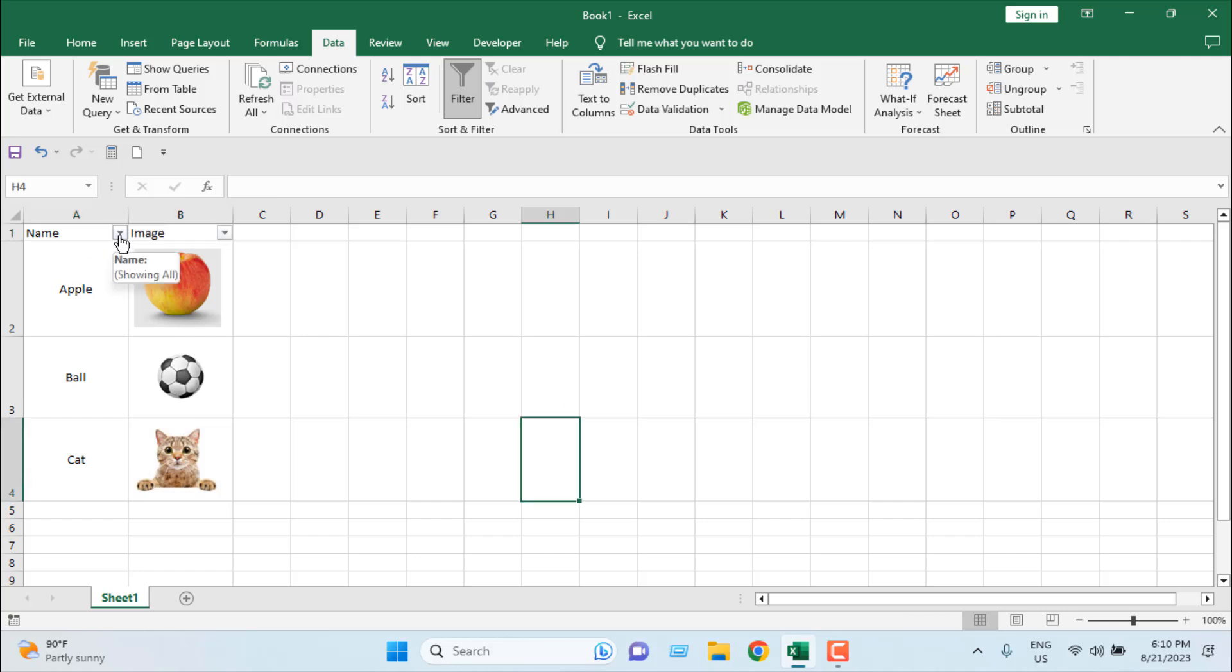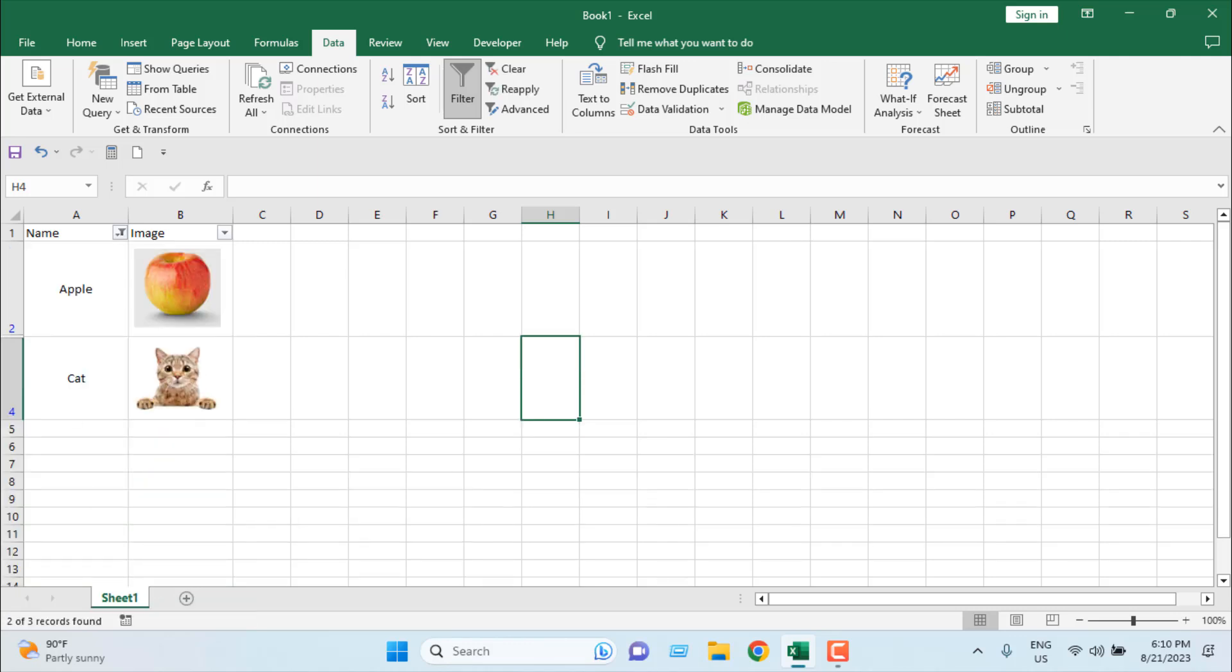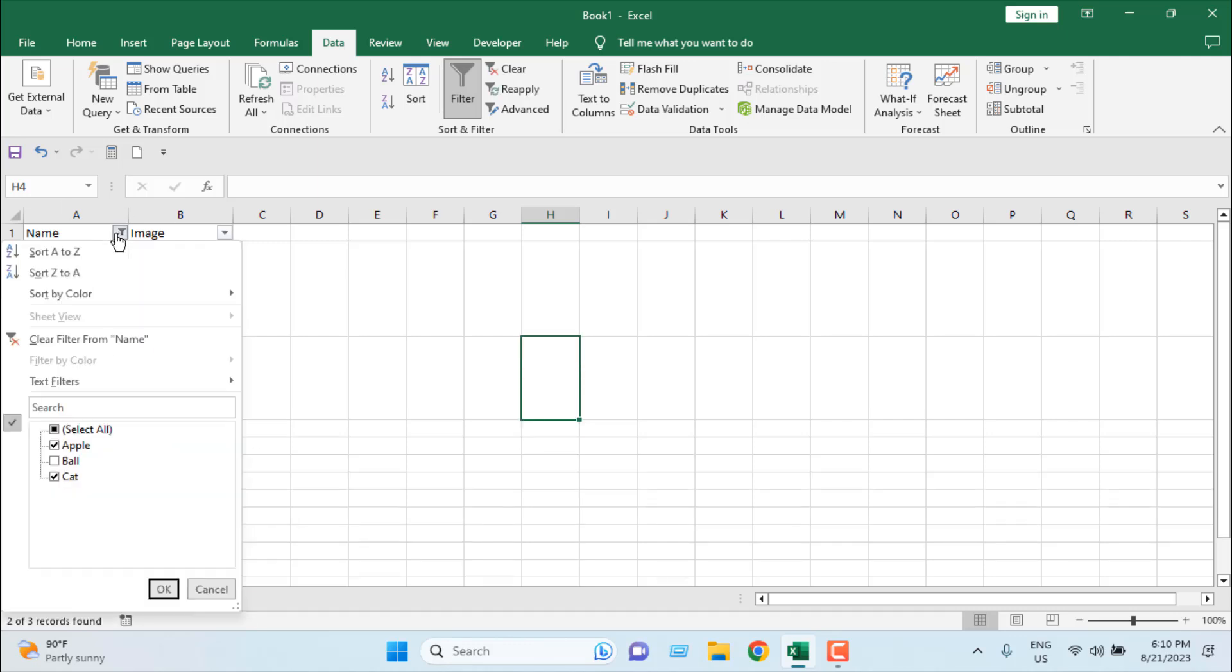Click on this drop down, and I want to filter it. I don't want the ball. I want the data for apple and cat, and if I click OK, you can see the ball is hidden.